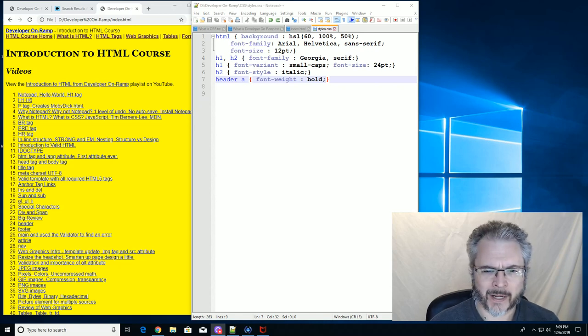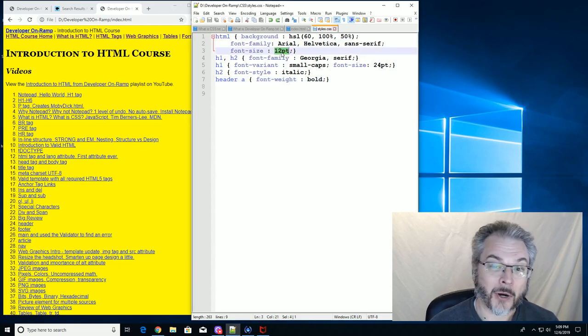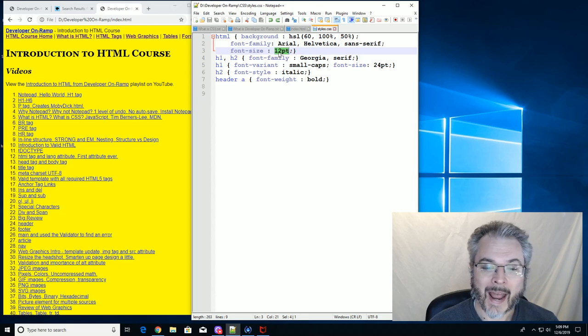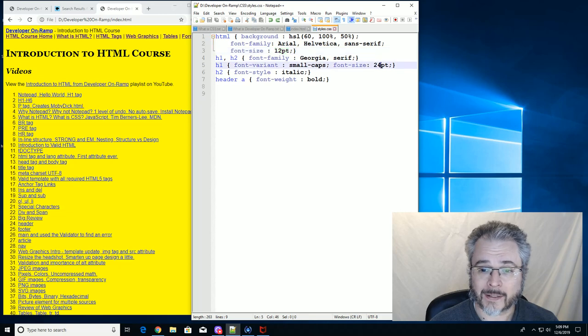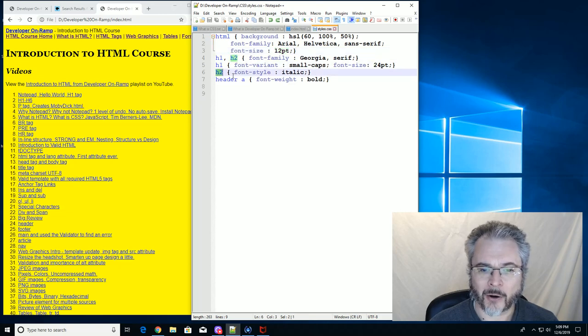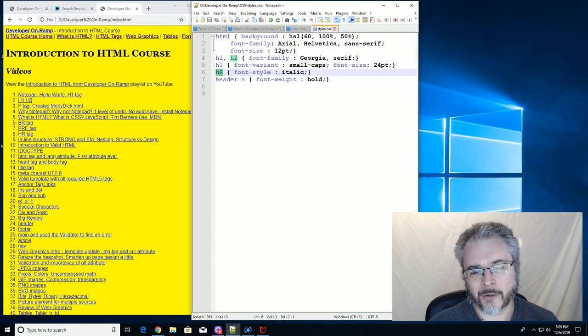What we've done: we set the default font size for our page to 12 points, and we set the font size for an H1 to 24 points. We haven't set a font size for our H2s, and yet the H2s are bigger than 12 points.